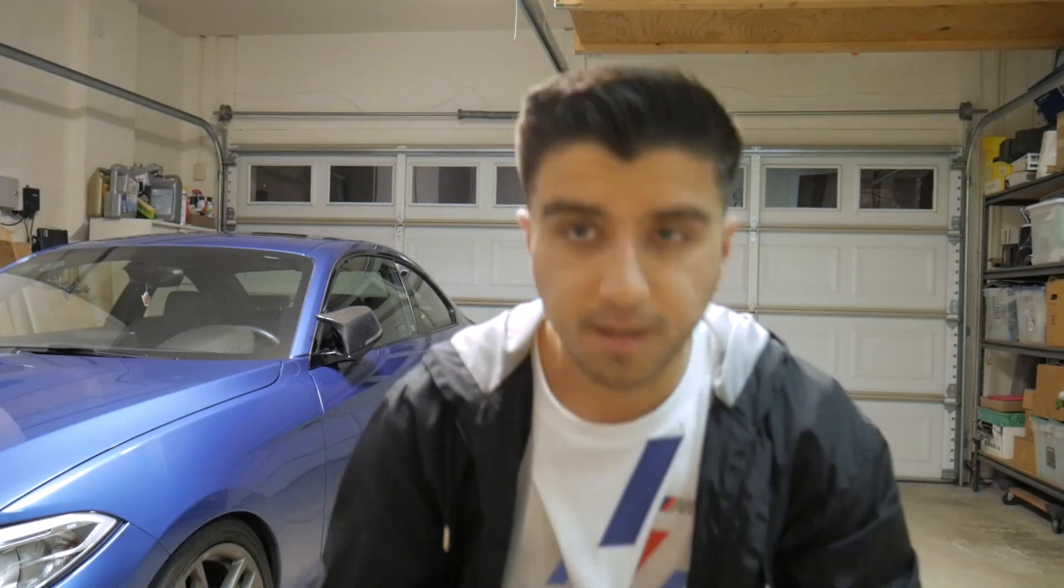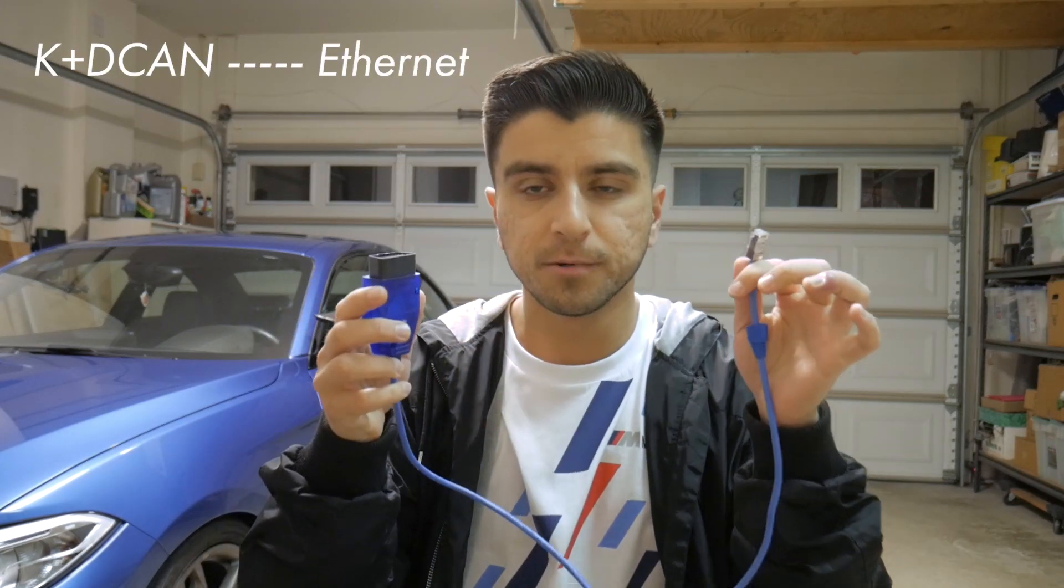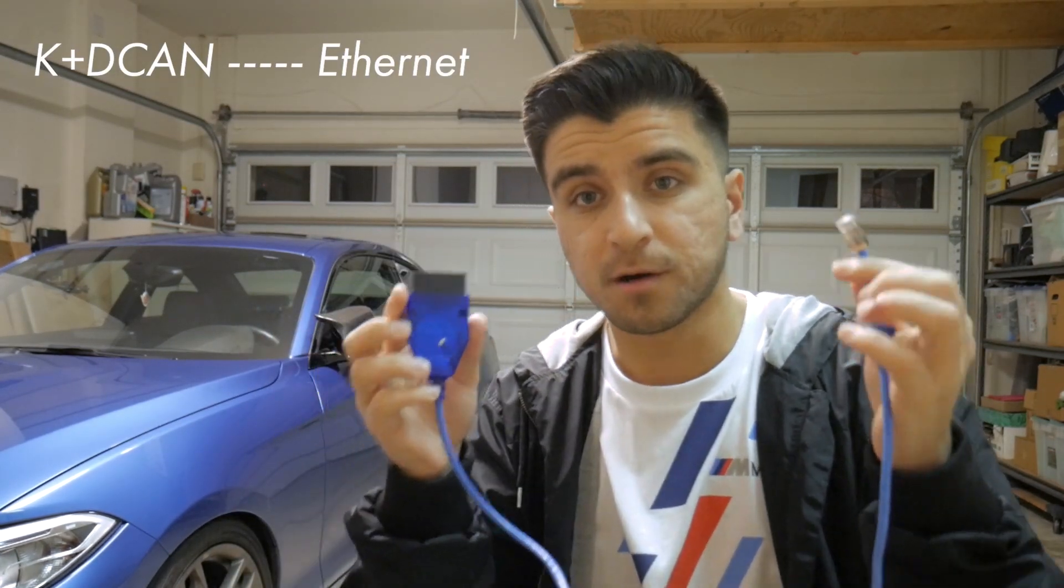All you're going to need is a KCAN to Ethernet cable, and I will leave Amazon links to all these products in the description below. If you guys click on the link and purchase through my link, I'll receive a small commission in return, which helps me and helps support the channel.